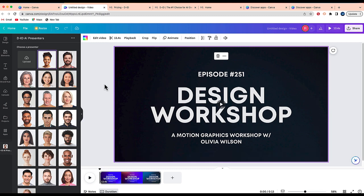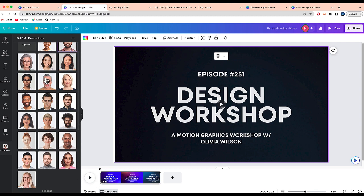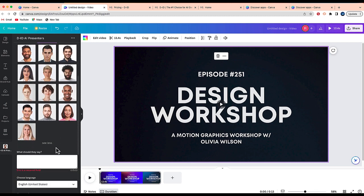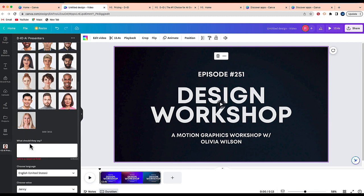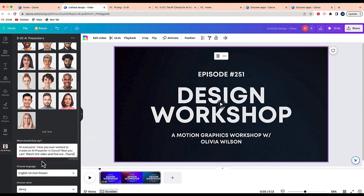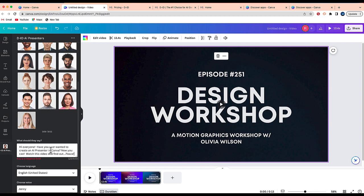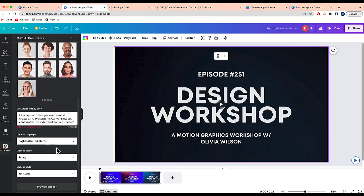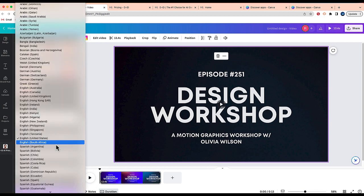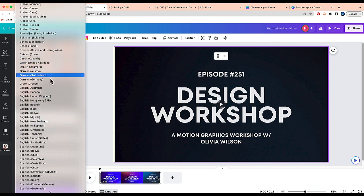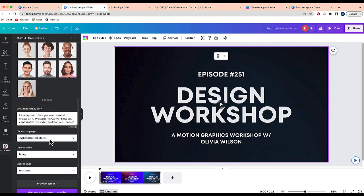the next step for you to do is select one of these avatars. I'm going to select this avatar right over here. I'm going to scroll down and now I'm going to type what they should say. So I have this little message that I would like my avatar to record. And then the next step is for me to select the language that I want. You can see there's a number of different languages on here. I'm just going to say English.